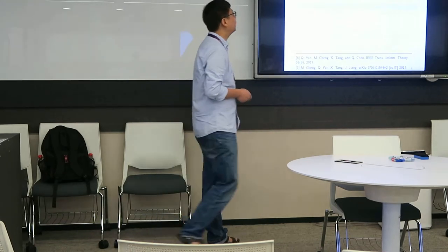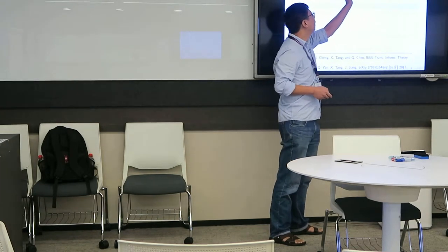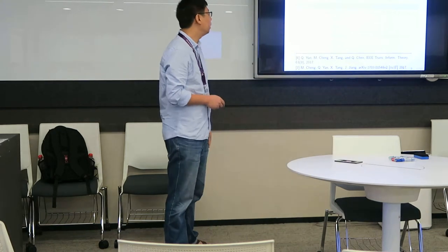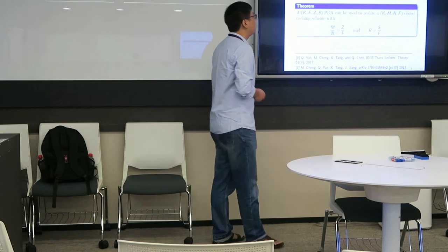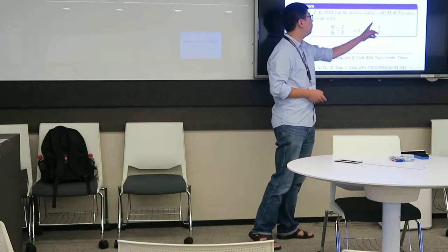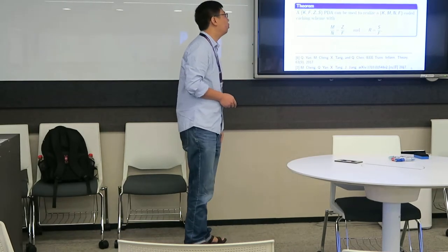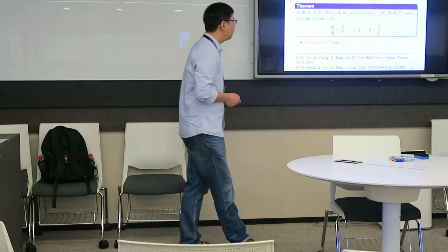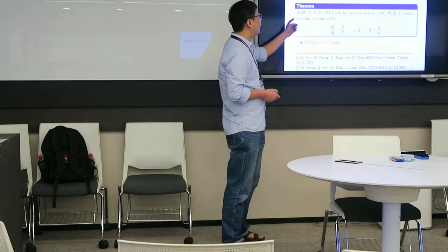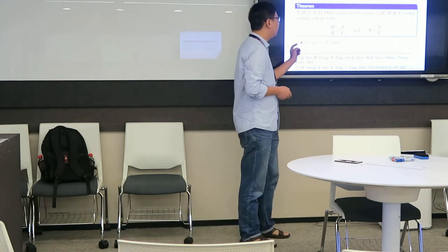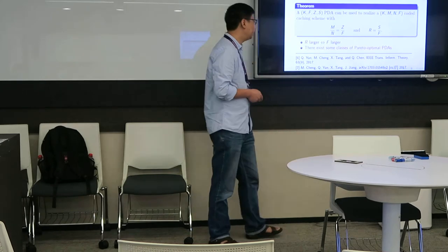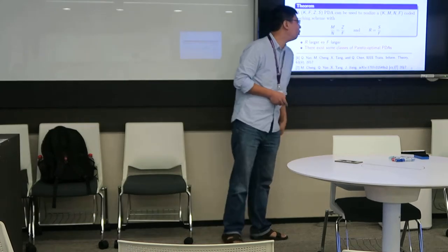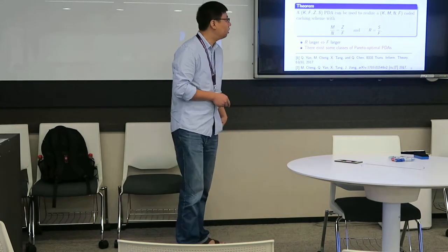This is an example. The first three means three columns. And the second three means three rows. And the third one means each column has one star. And the last three means in this array there are three different integers. Then we have the (K,F,Z,S) PDA can be used to realize (K,F,N,F) coded caching scheme with the following parameters. So, now we can consider the coded caching scheme by PDA. By means of PDA we show that there is a trade-off between R and F. And there exactly exist some classes of parameter optimal PDA.